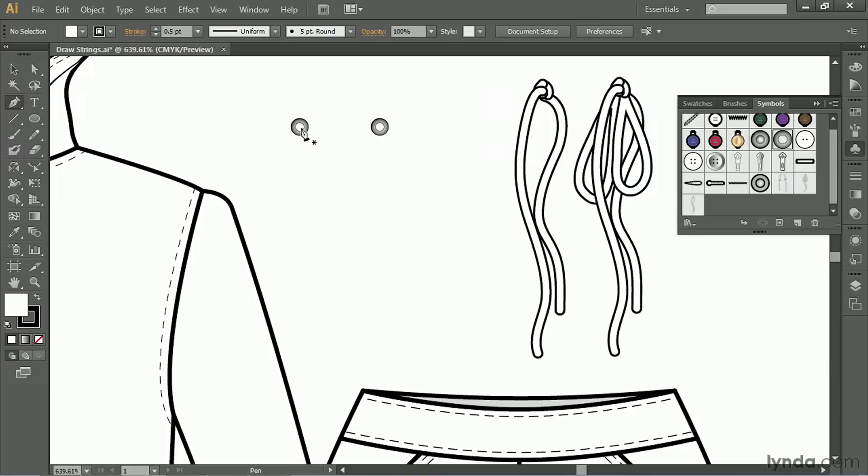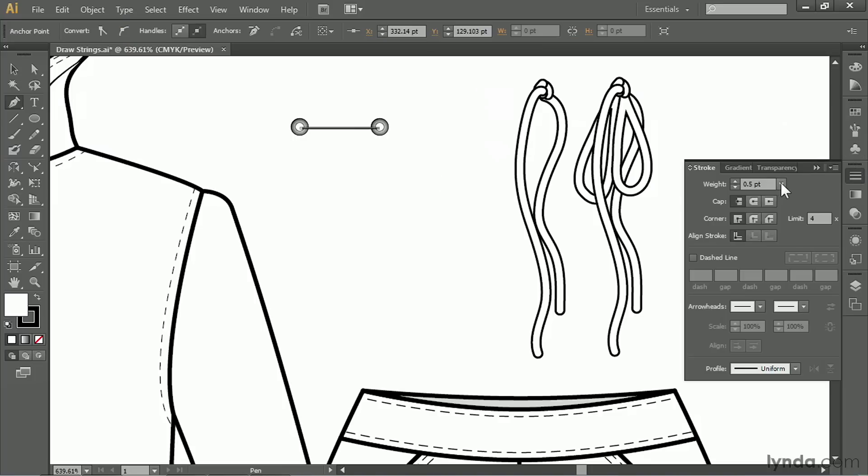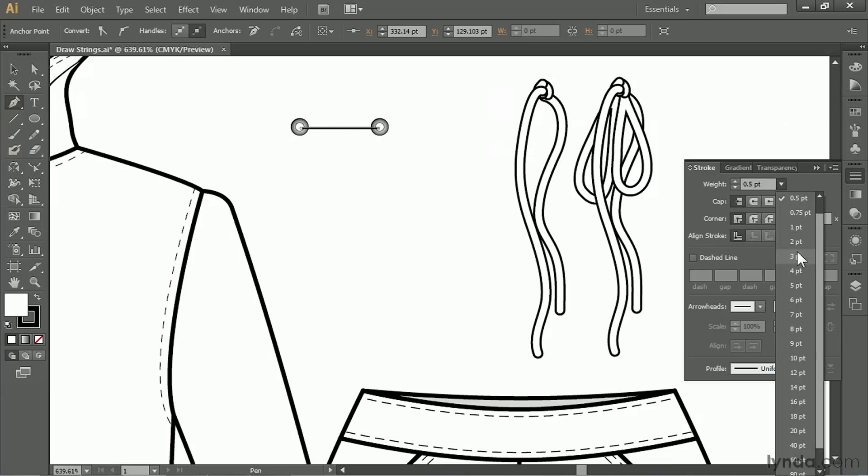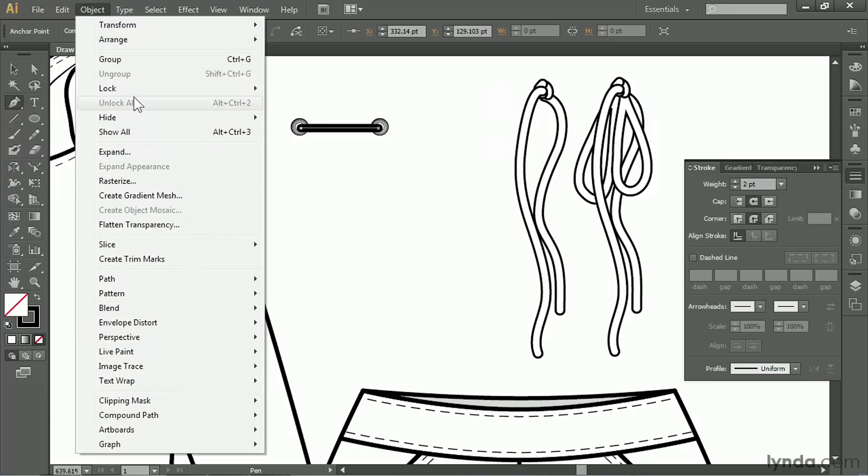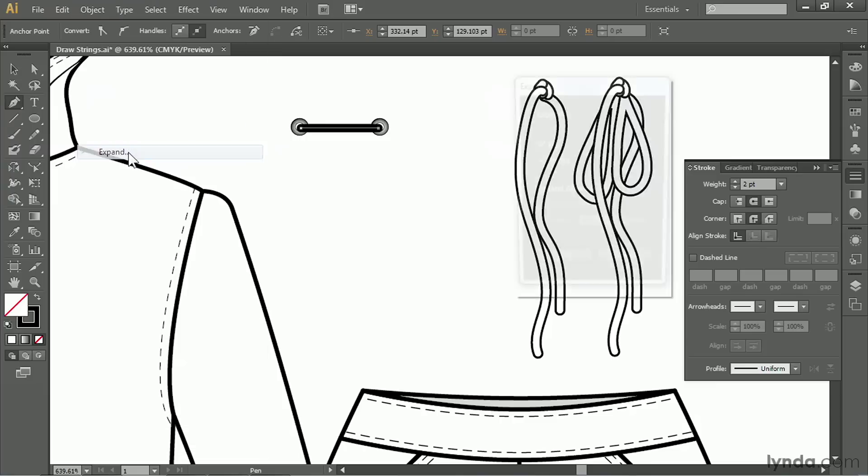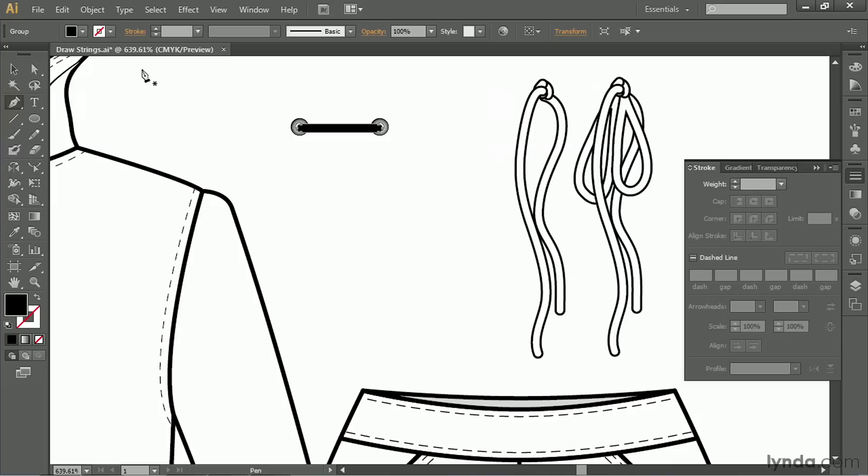We're going to use the same size that we used for the drawstring. So I'm going to take my pen tool, and I'm going to draw a path that goes straight across from one eyelet to the other. Change the stroke weight to two points, which is what we did, and round caps and round joins. No fill. We're going to go up to Object, Expand. Again, only the stroke, not the fill. Click OK.